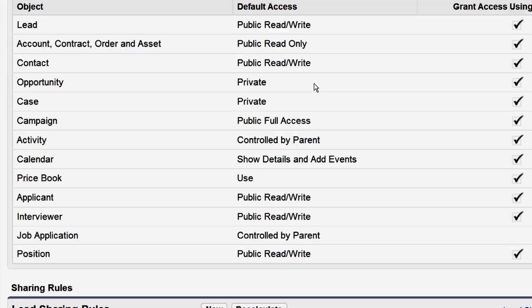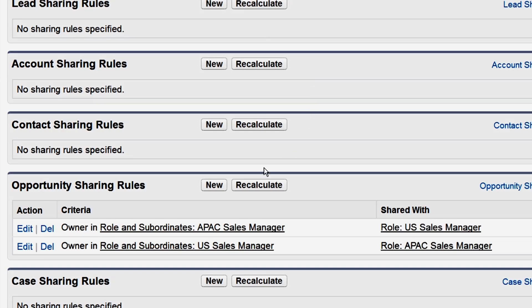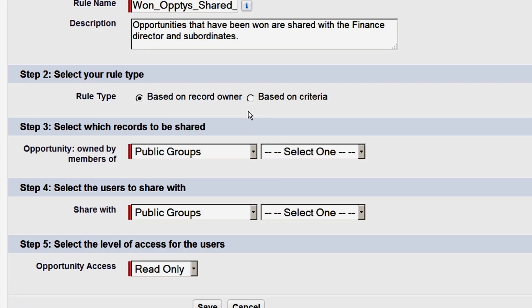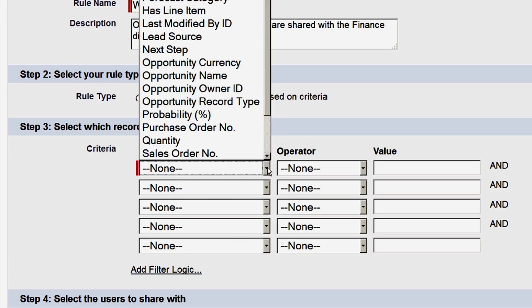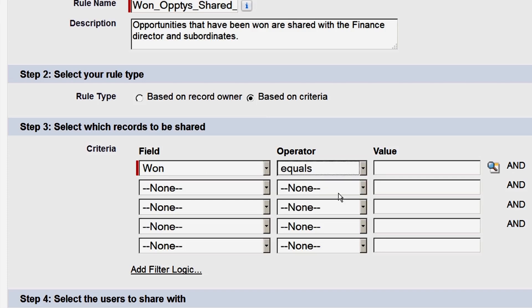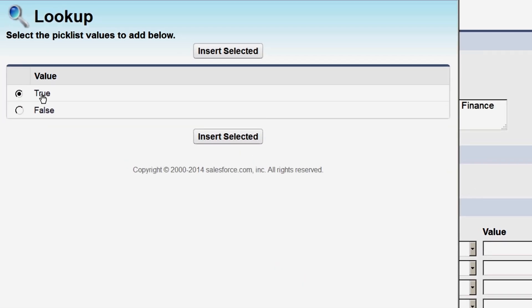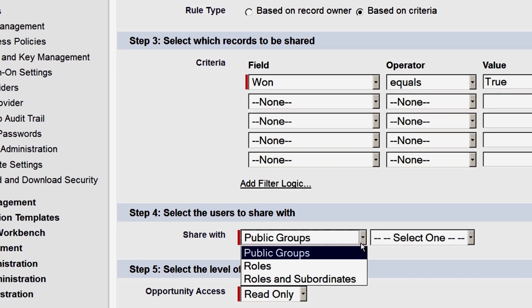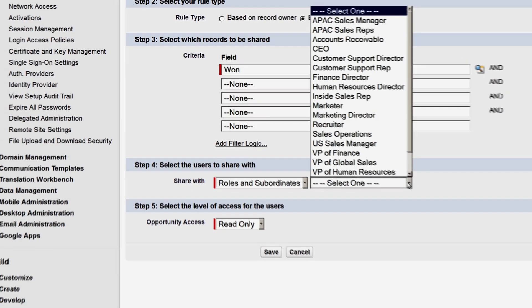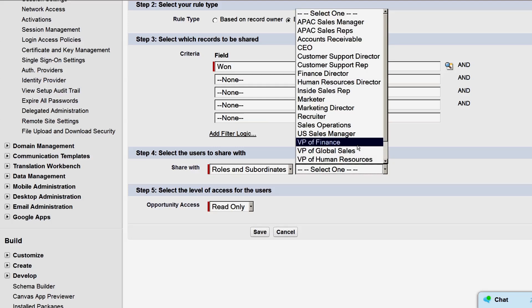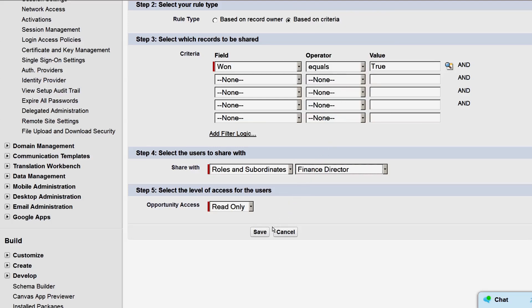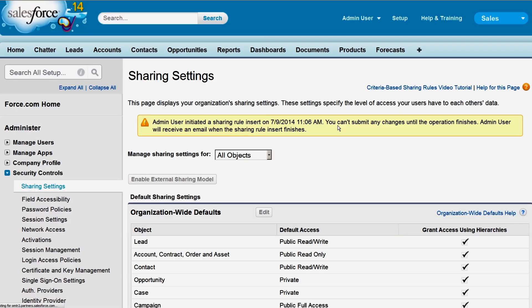We want the finance team to have visibility into any opportunities that the sales team has won. This rule will be based on record criteria where the Won field equals true. Any record that matches this criteria will be shared with the finance director and subordinates, with read-only access. Even though our org-wide defaults for opportunities are private, we've given access to the teams that do need visibility by creating sharing rules.